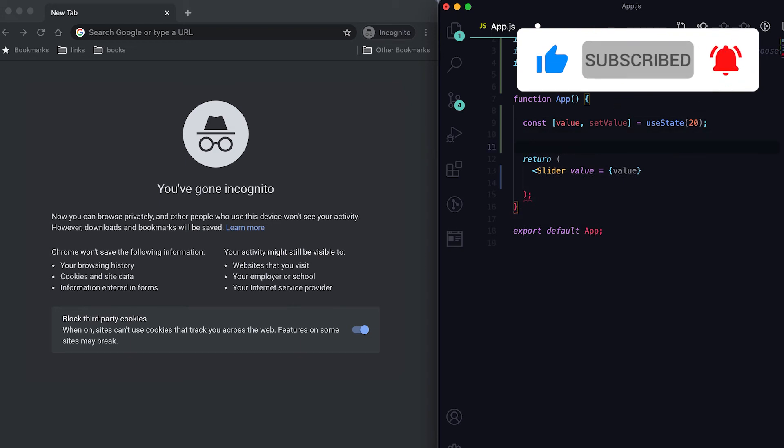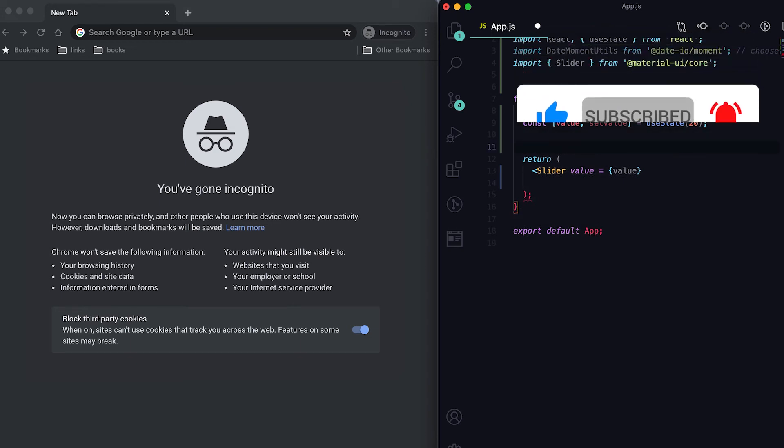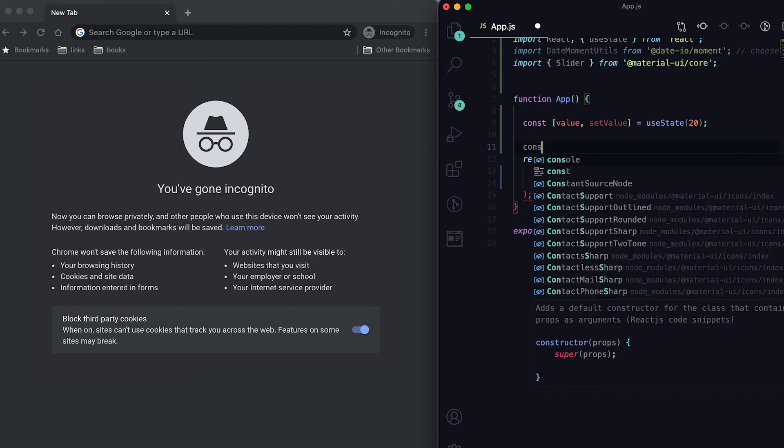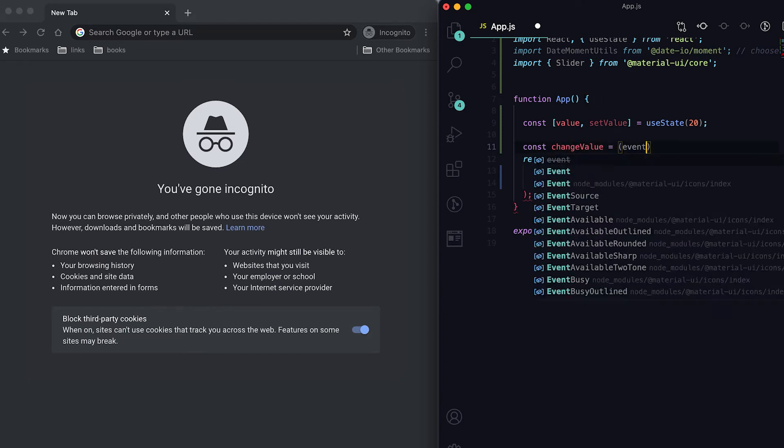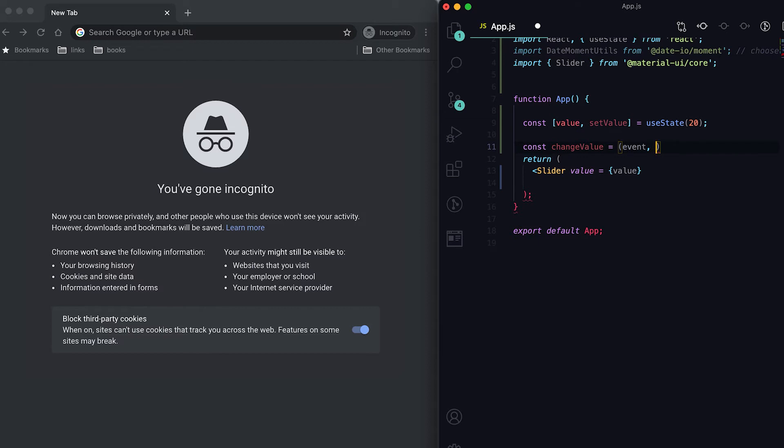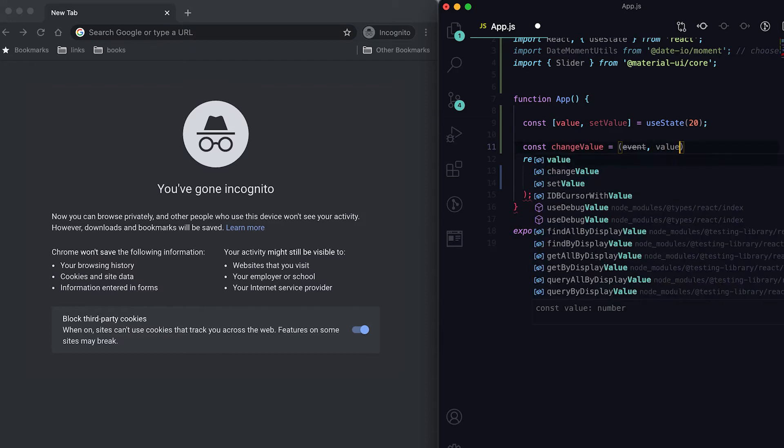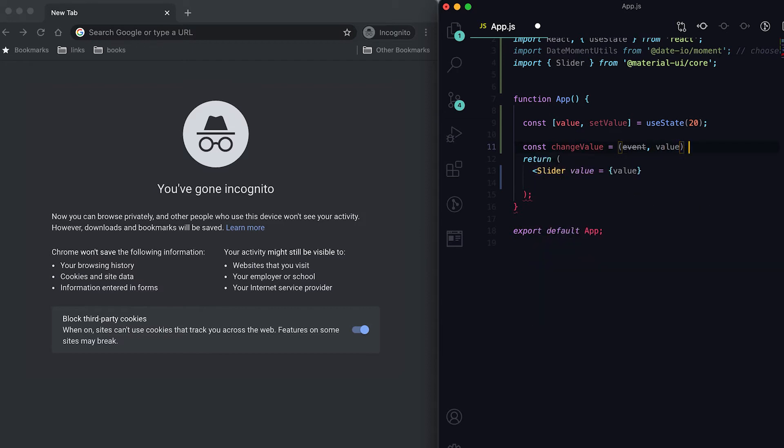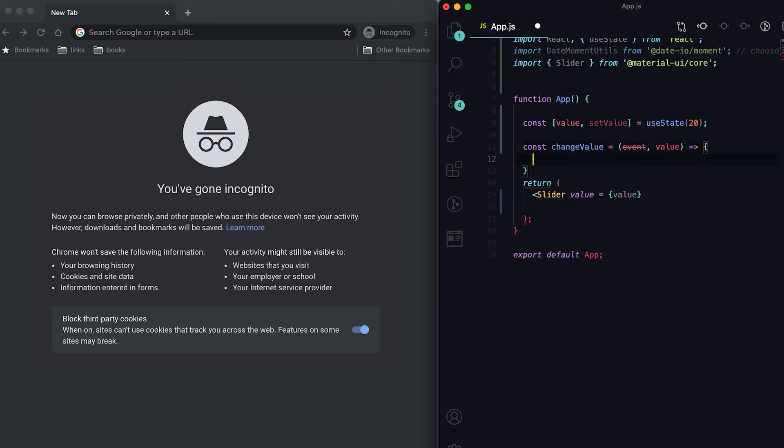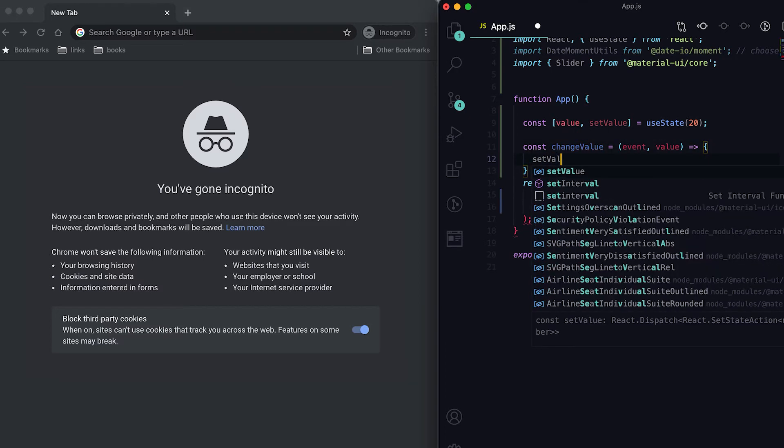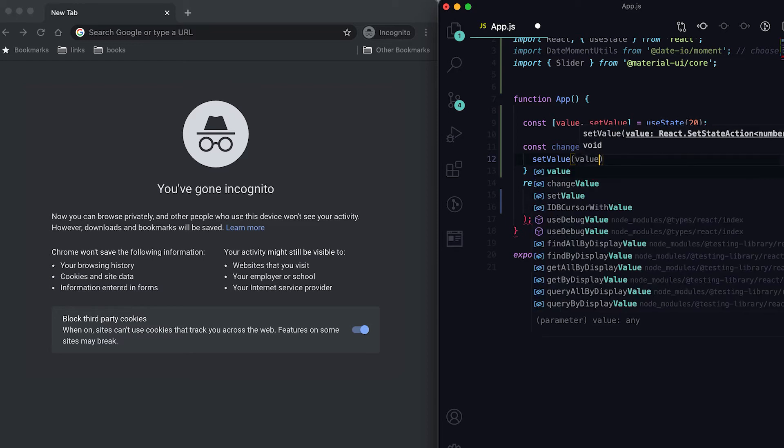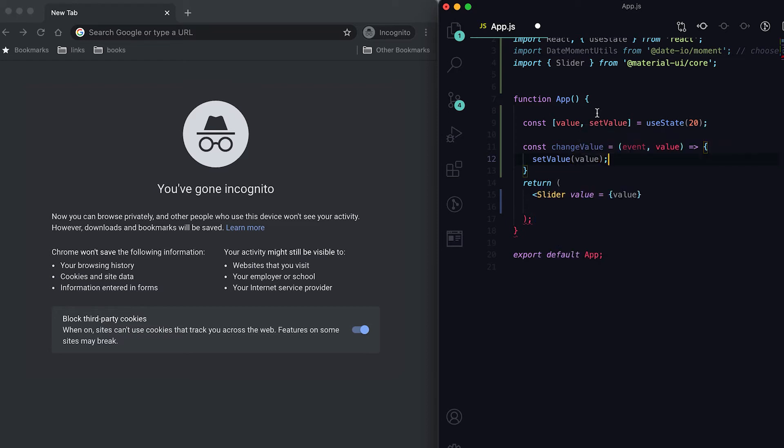Then I'll also create one more function. Suppose its name is handleChange and this function will be called once we slide this slider. Here I'm gonna set the value using setValue.